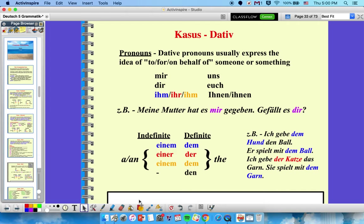For dative articles: indefinite articles become einem, einer, einem. Definite articles are dem, der, dem, and then den for plural. For example: 'ich gebe dem Hund den Ball' — dem Hund is the indirect object (dative). 'Er spielt mit dem Ball' — dem Ball is dative because of the preposition mit. 'Ich gebe der Katze das Garn' — der Katze is the indirect object. 'Sie spielt mit dem Garn' — again, mit makes dem Garn dative.